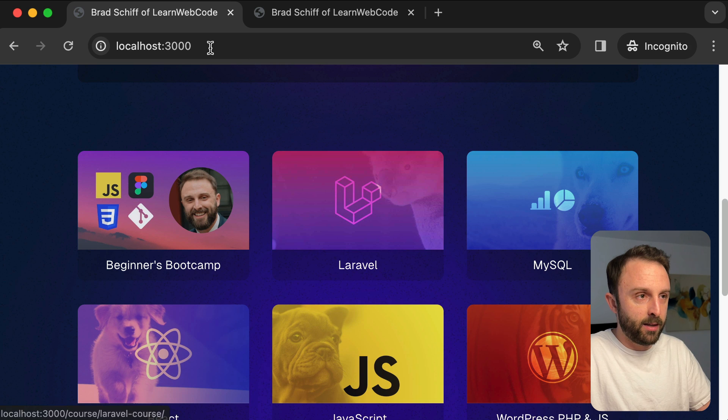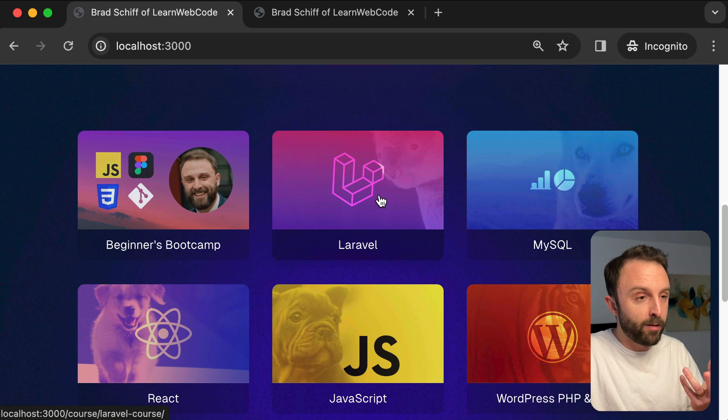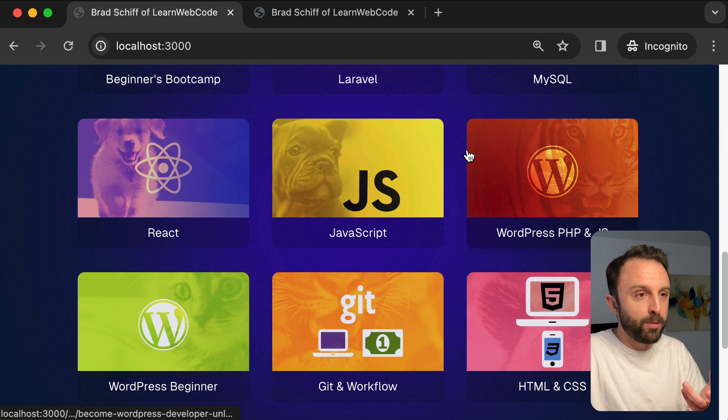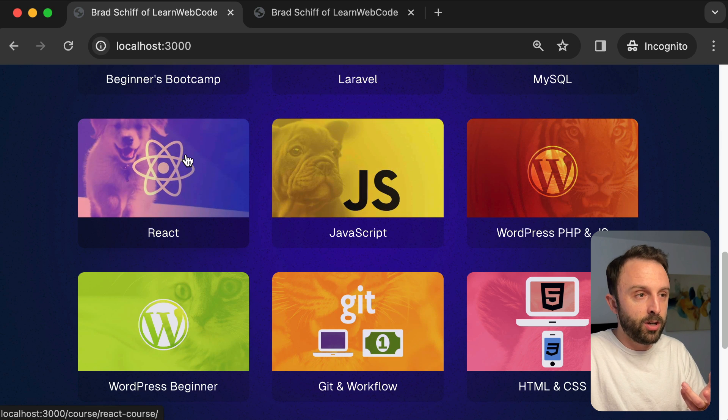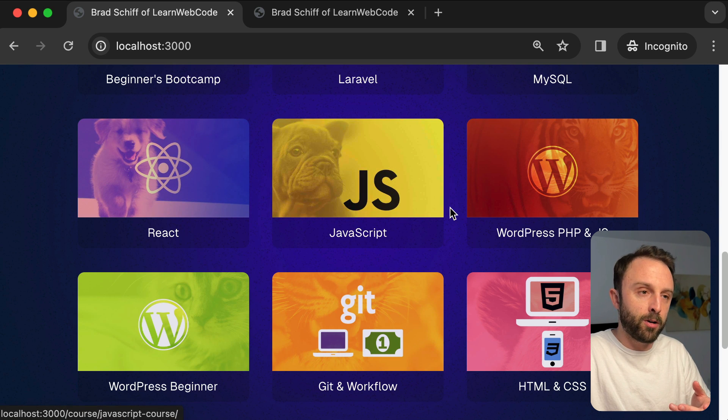This is my local dev environment. Now when I hover anywhere on a card, both the image zooms and rotates, and you can see the paragraph element is getting darker.